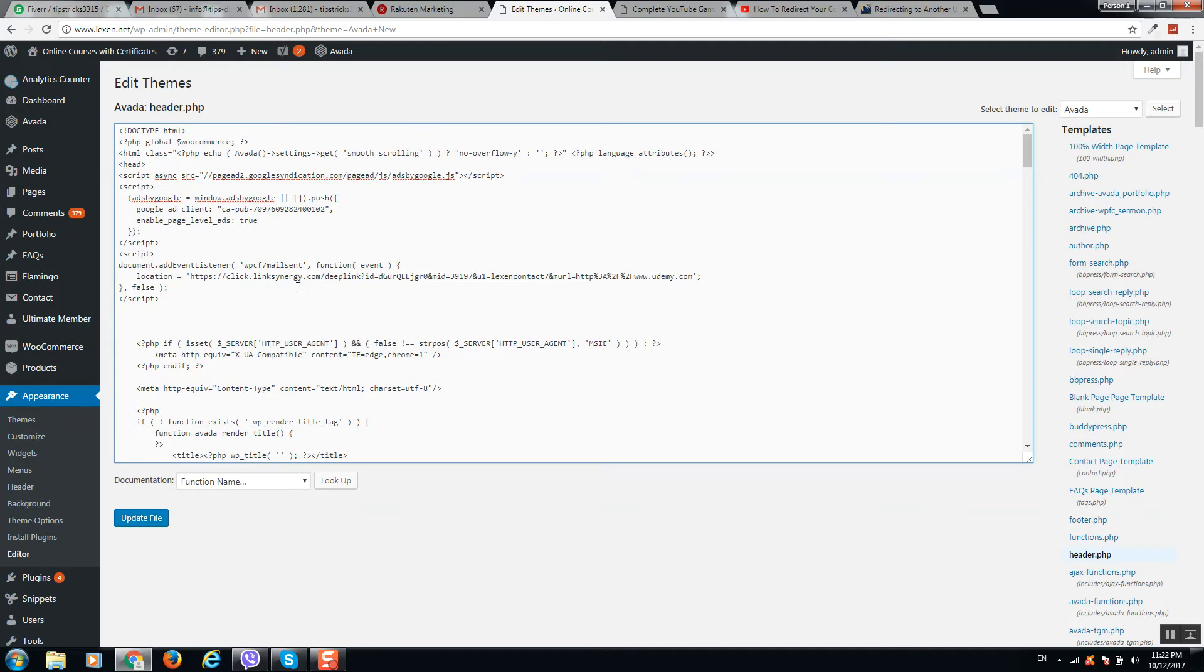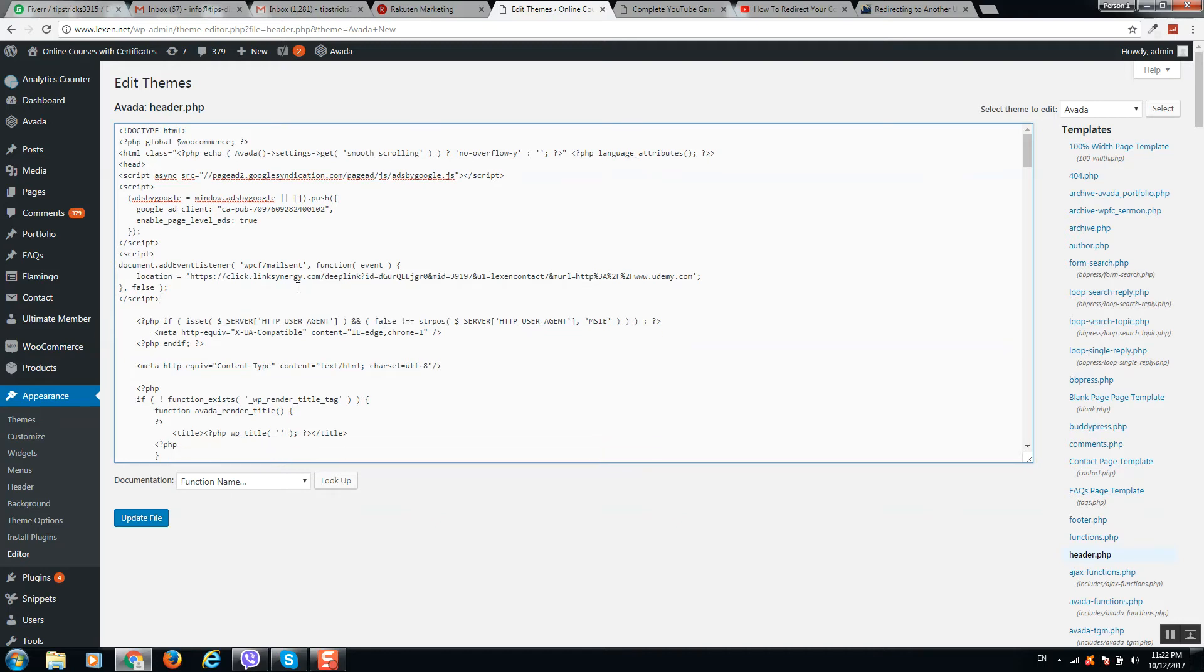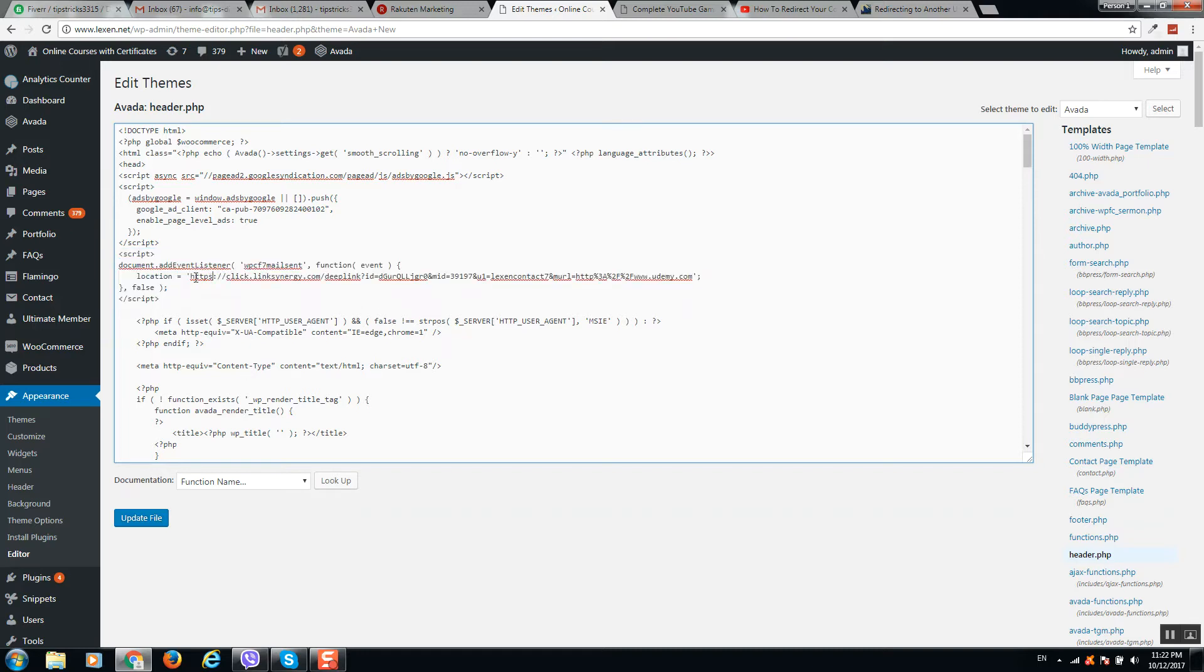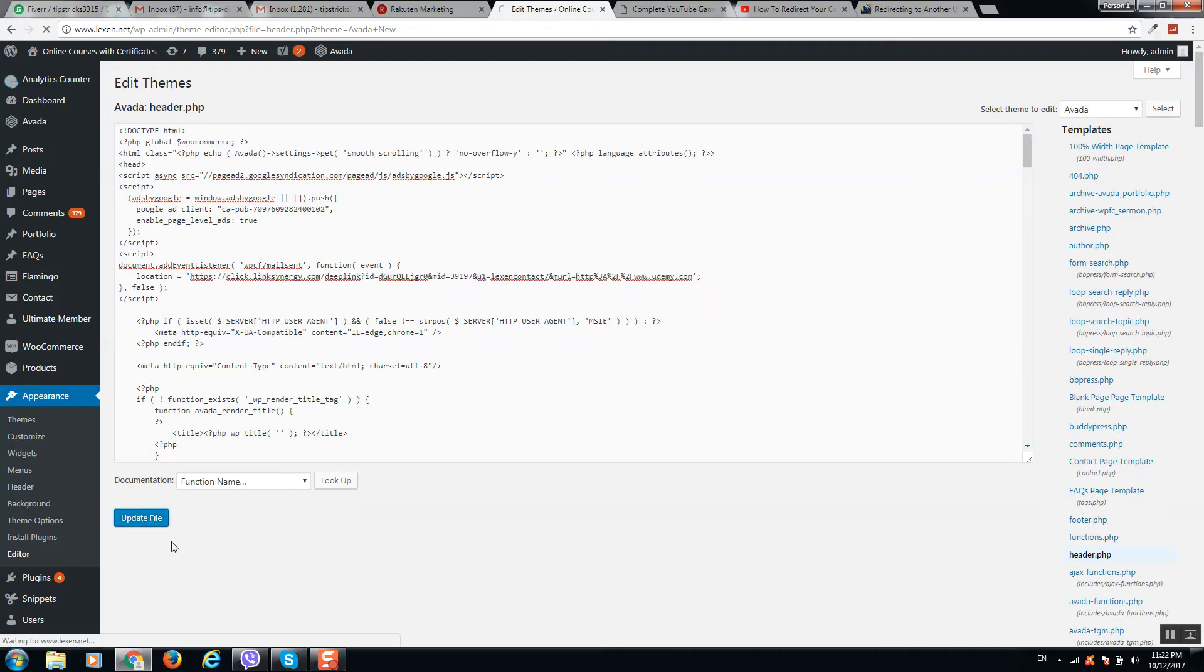Here is the code. I will post this code in the video description below so you can simply copy it. This link you can change to your link, so you can forward customers and visitors to any link you like. Let's click on update file.